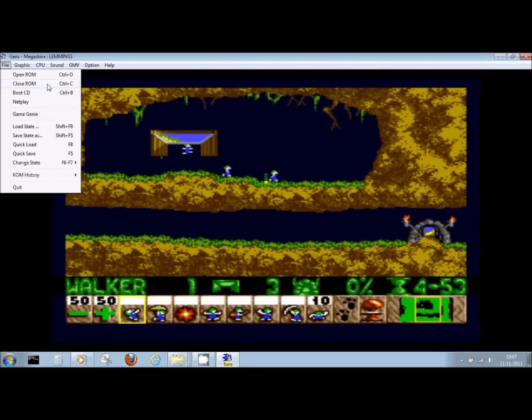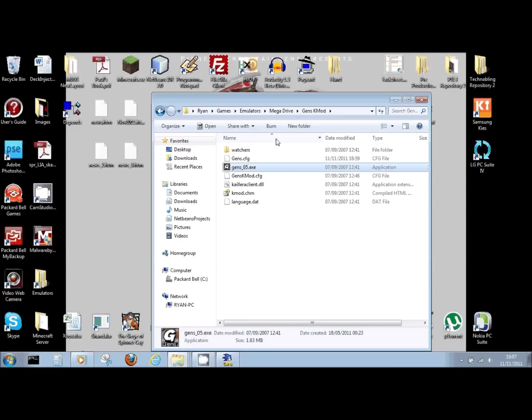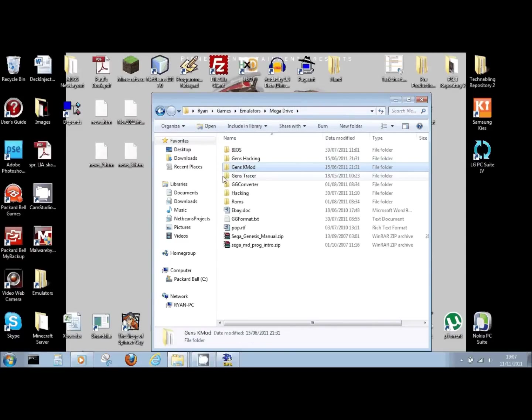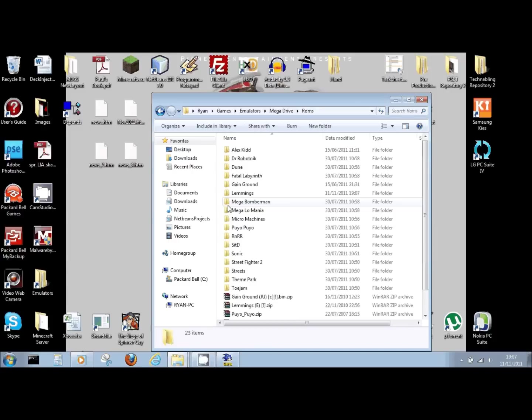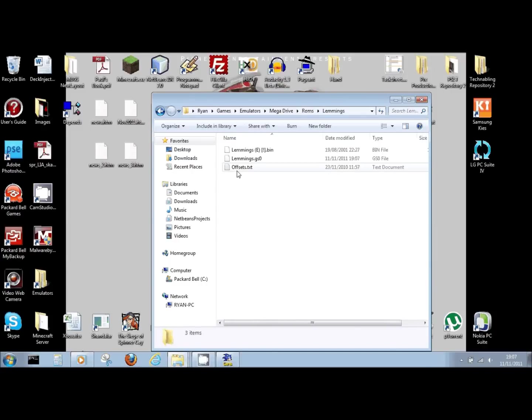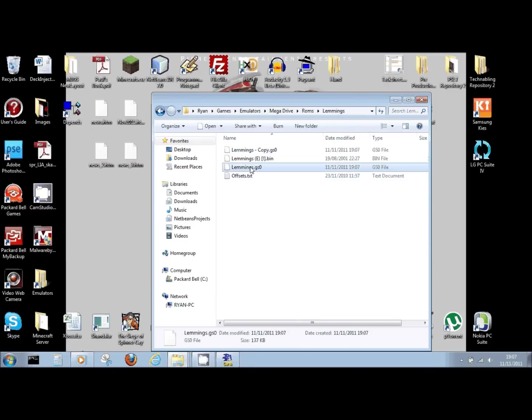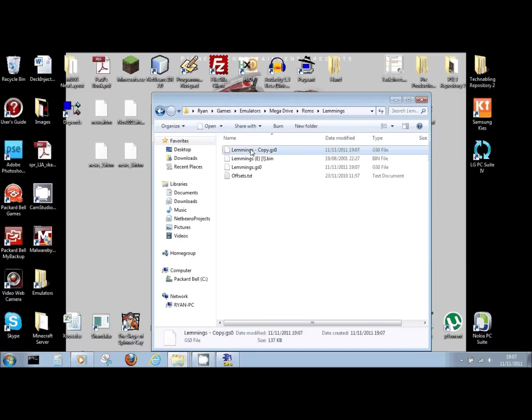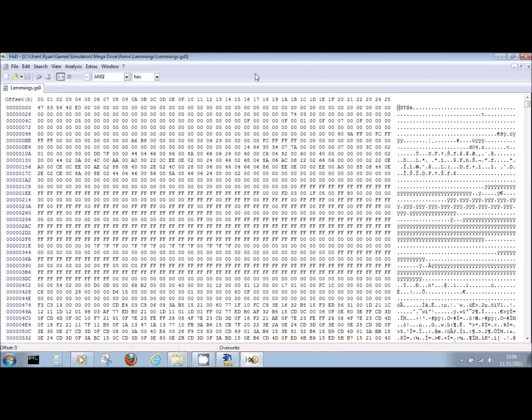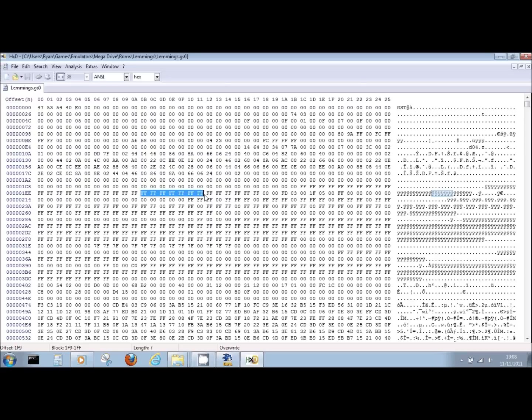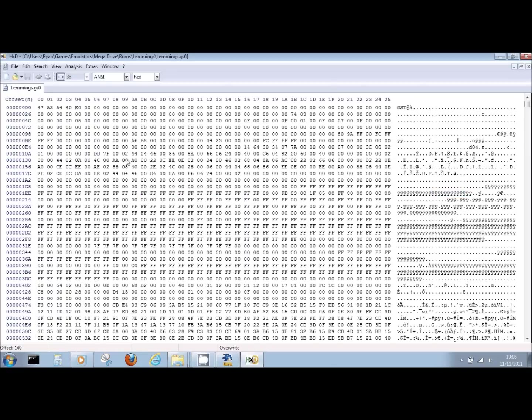Now let's jump into our ROMs and Lemmings directory, and there we can see the save state that we created. Now what we're going to do is we're going to open that up into our hex editor. I'm still using HXD, which means I can just drag and drop it straight in. And you can see here all the information that is stored in that file. Each of these numbers is in a hexadecimal representation, and that's why we can see things like FC, EA, AC, things like that. It's just numbers.